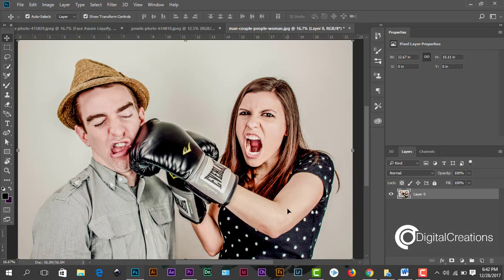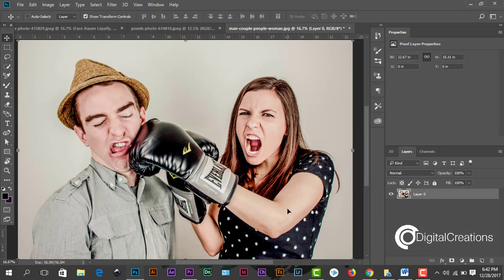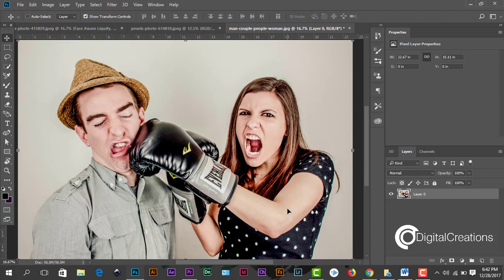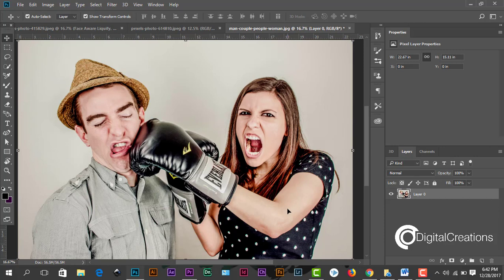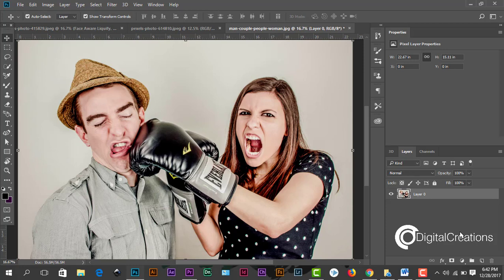You see here, before and after. Before and after the face, you see. This is a very nice feature. If you like my video you just subscribe my channel and share my video and keep watching my videos. Keep watching Digital Creations. Thank you.